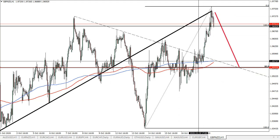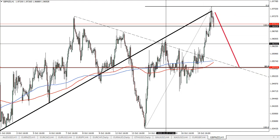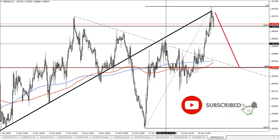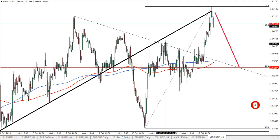Euro-pound shows a very nice bullish candle and continues to rise, and we expect the same scenario for the pound-New Zealand dollar. Thank you guys for watching — if you enjoyed it, subscribe to the channel so you won't miss any future analysis, and smash the like button and comment if you have any questions. We'll talk to you tomorrow, take care.